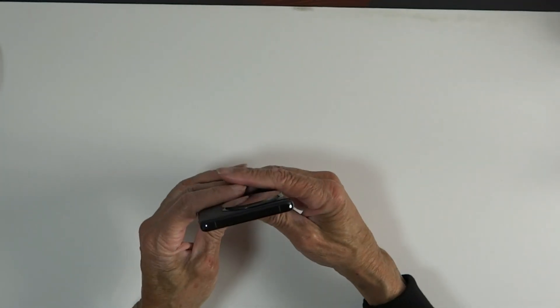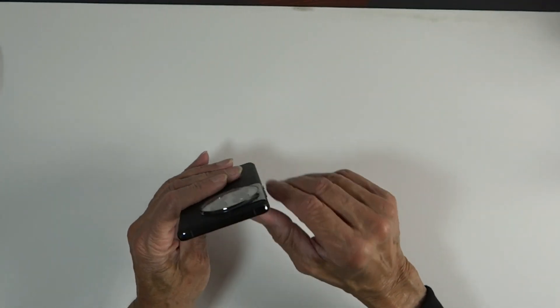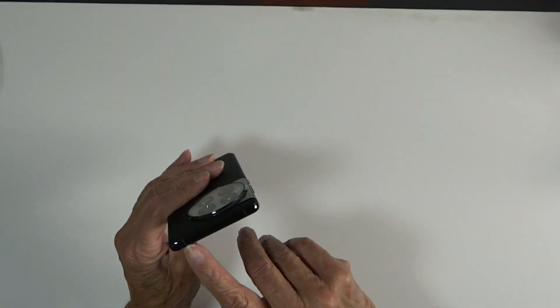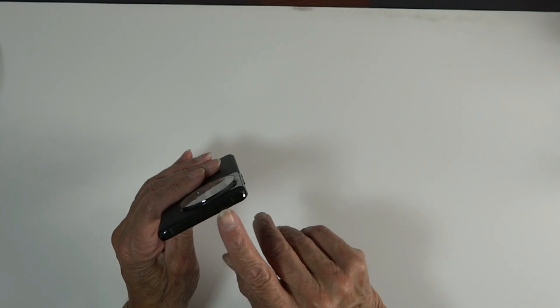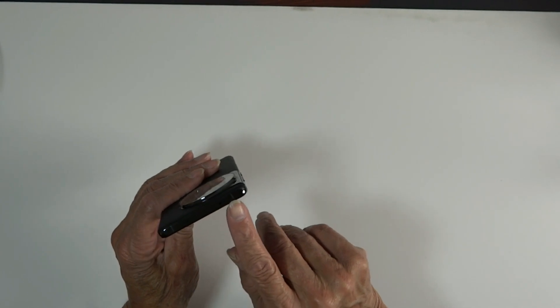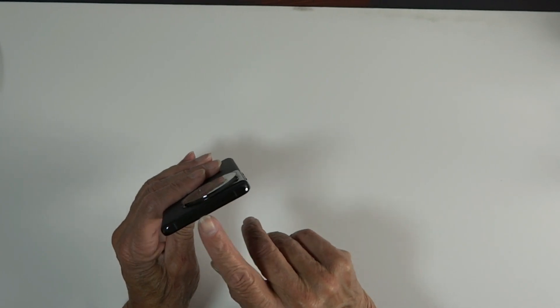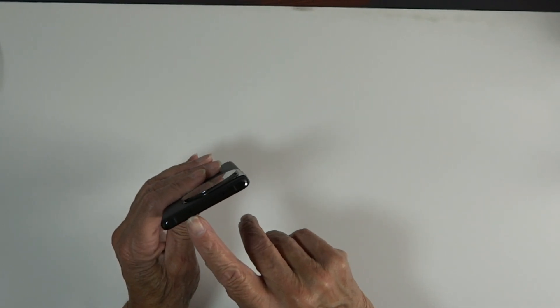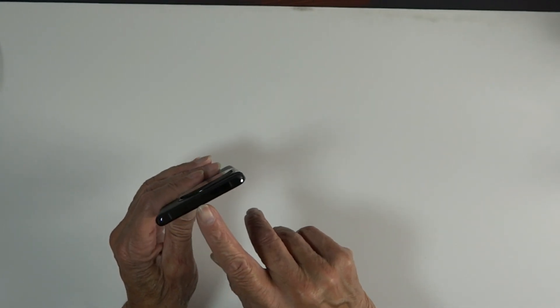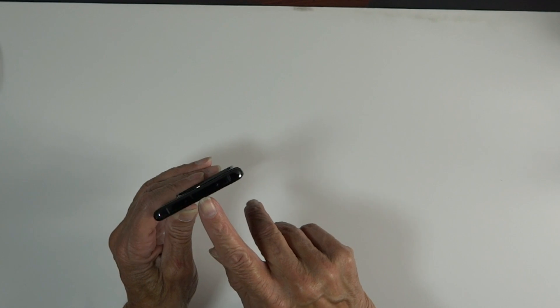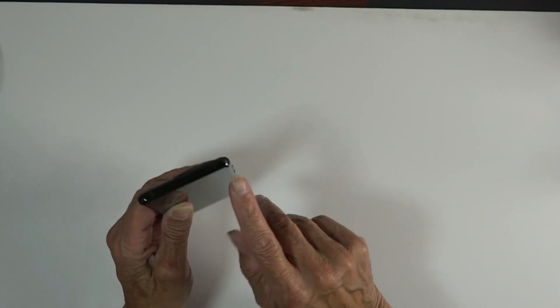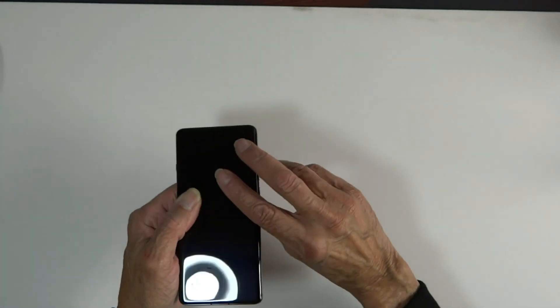And looking up top, we have a speaker and IR blaster, which we weren't seeing so many, but it seems to be making a comeback on other phones, and another microphone.